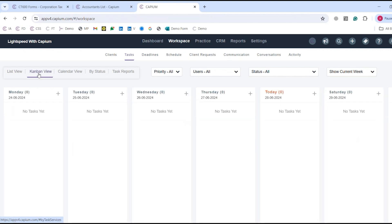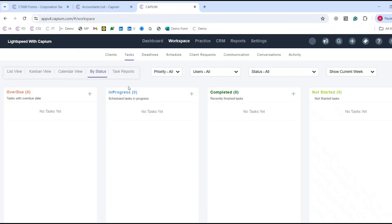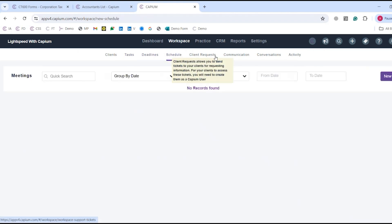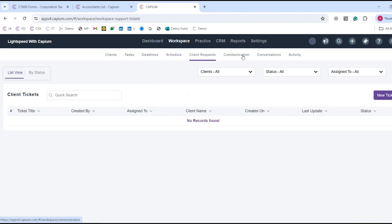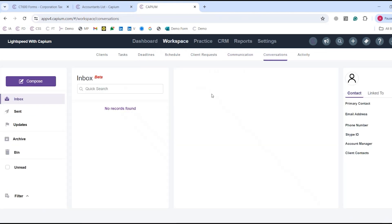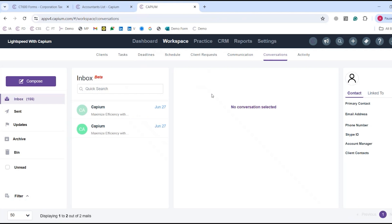You've also got the Kanban view, which is my personal favourite, as it gives a visual representation and breakdown of everything going on. You've got your calendar view by status so you can see exactly what's going on with your staff and accountants — and as mentioned, there's no extra cost for users. You can set up all their specific privileges in terms of client and module access. Deadlines are integrated with tasks, and we've got scheduling for client meetings, client requests, and communication to track email and SMS — essentially like a mail merge system.